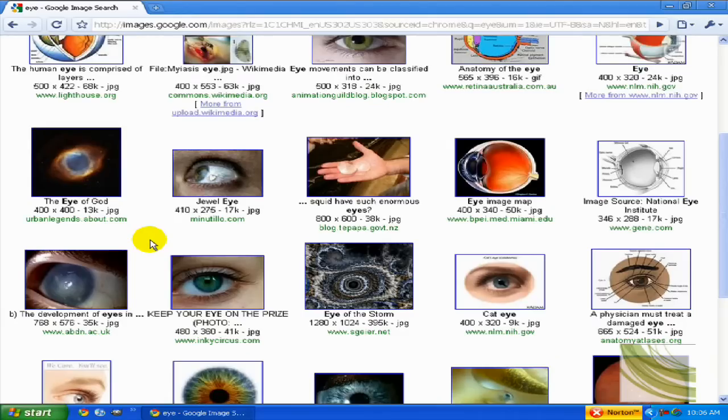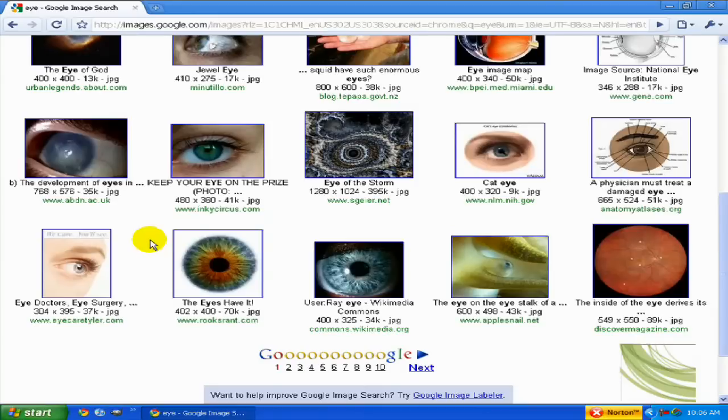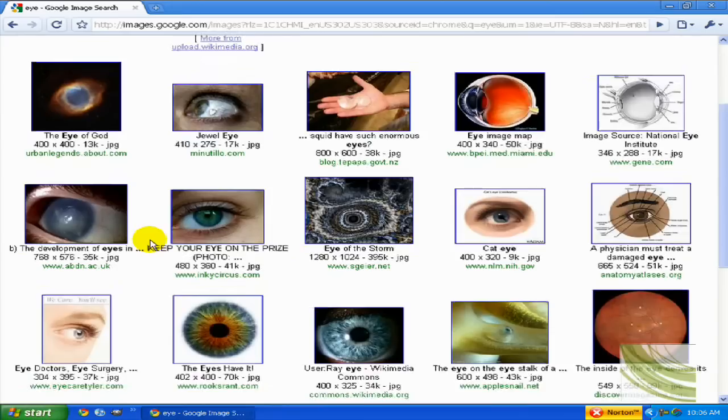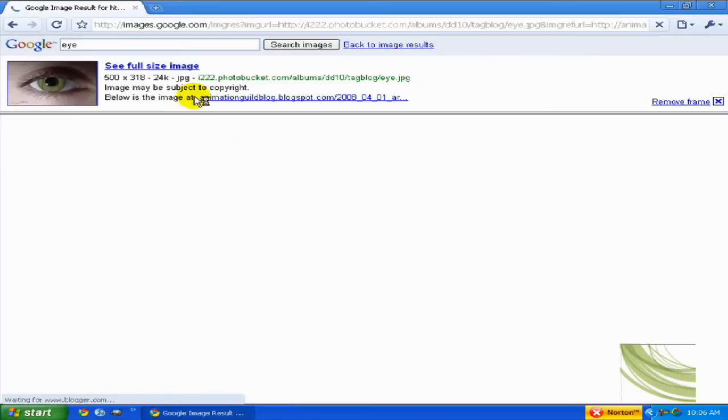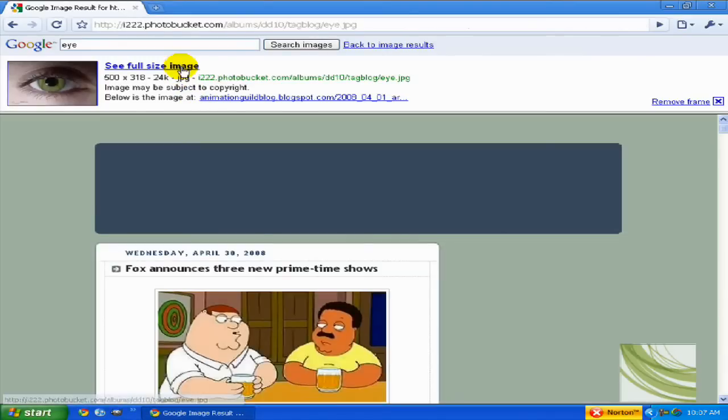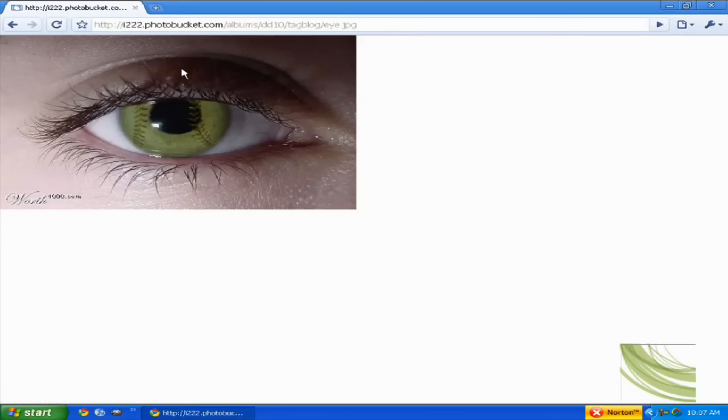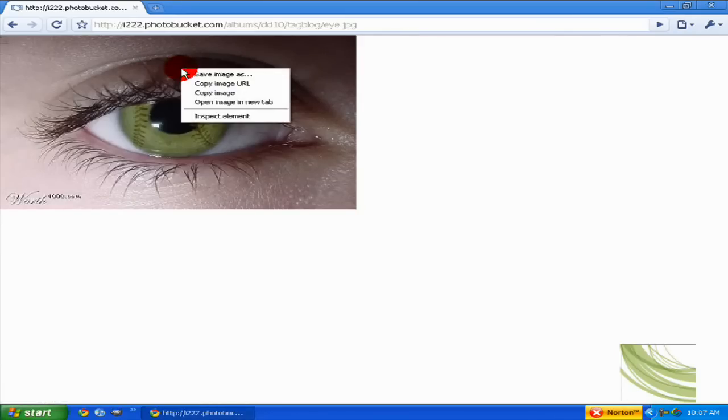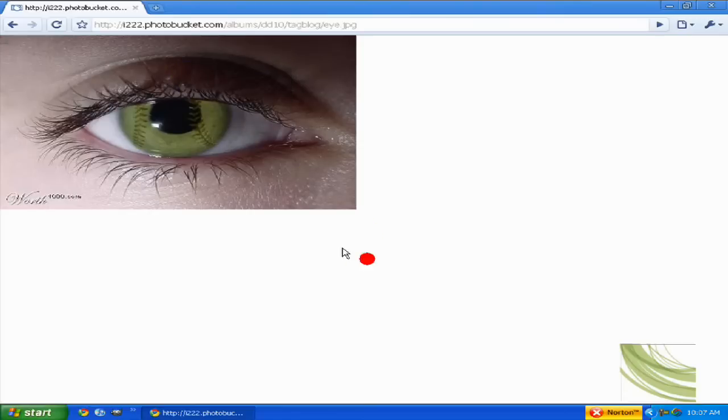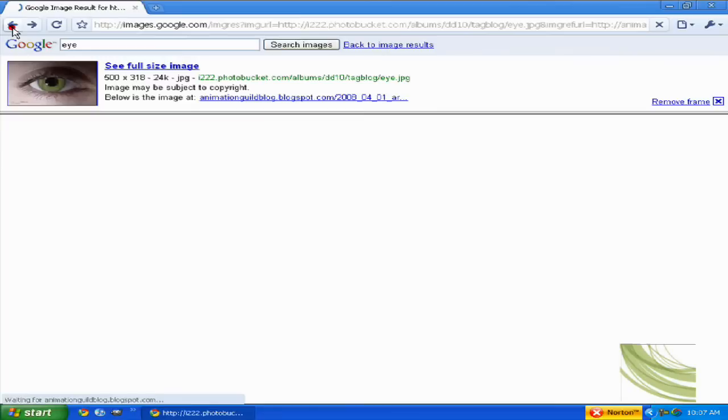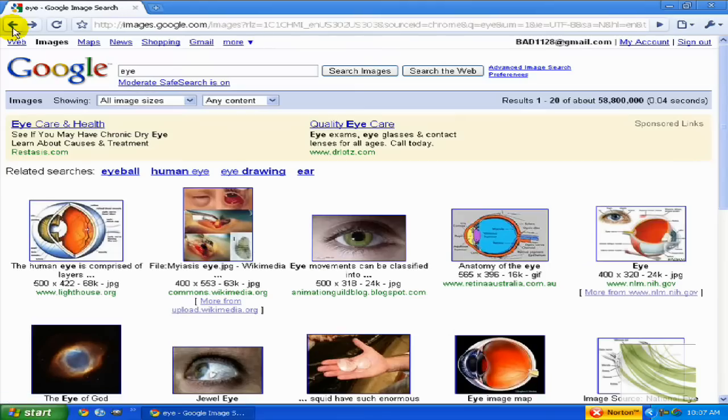Okay. This looks like a good eye. See full size image. Actually we're not going to do that because it already has something done to it. So we're going to go back and try to find another one.